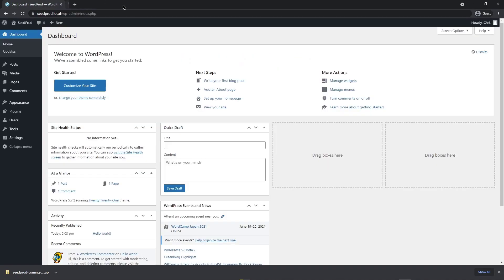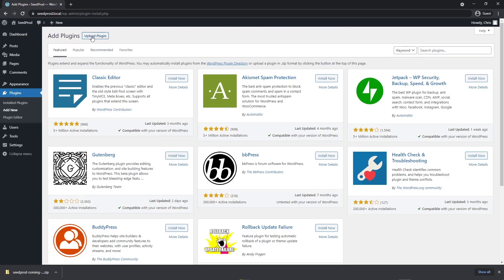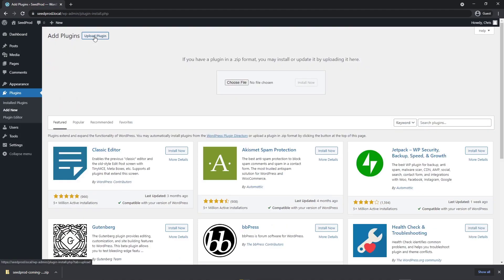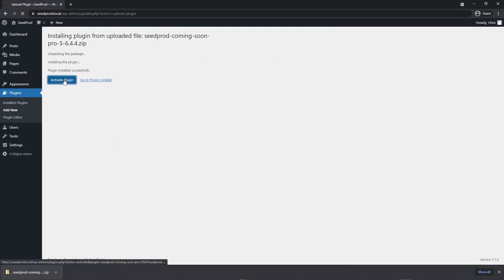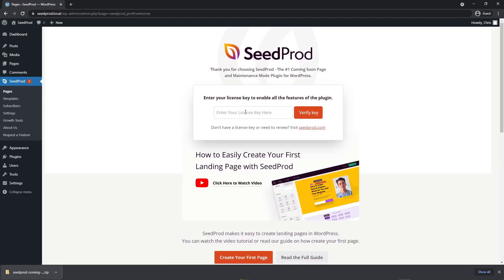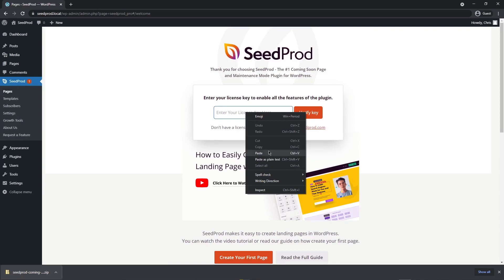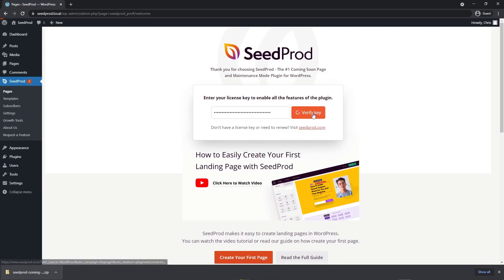Let's go ahead and close this window and head over to Plugins and Add New. Let's go up to Upload Plugin. You can actually just drag this zip file right here, or you can choose a file on your hard drive to select the zip file. Let's go ahead and install now and activate plugin. Paste your license key right in here and click verify key. You should see a green success message.